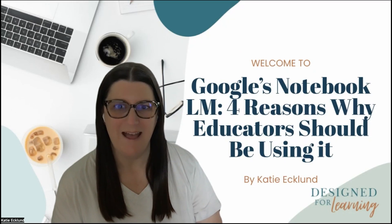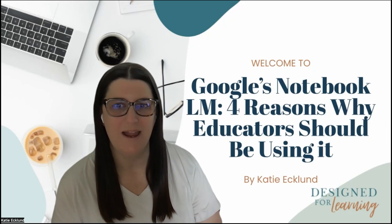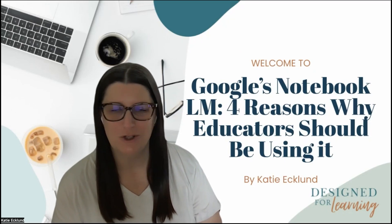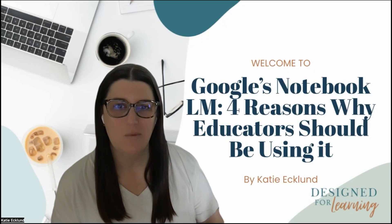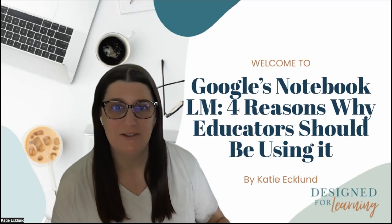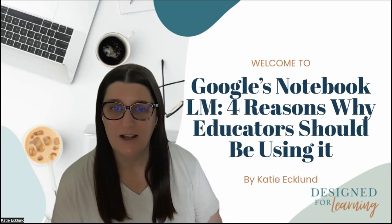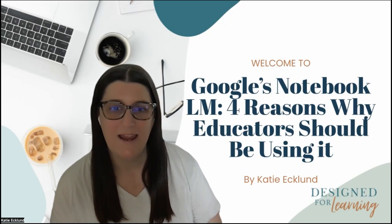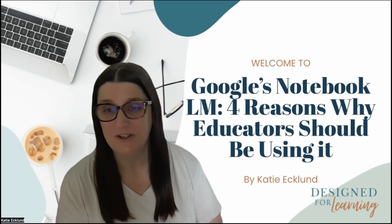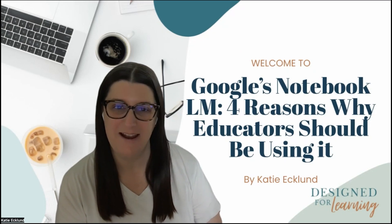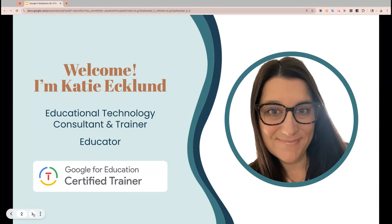Welcome to Google Notebook LM, four reasons why educators should be using it. In this session, we're going to dive into this amazing tool and talk about four main reasons why and how you should be using it in your classroom so you can start using it right away. My name is Katie Eklund and I will be walking you through these helpful tips.